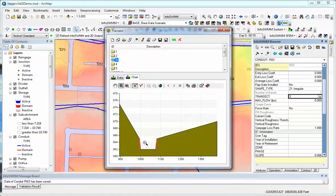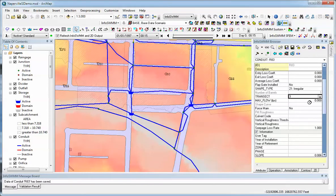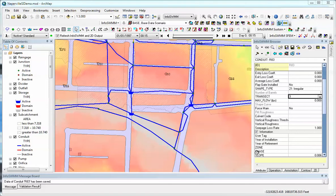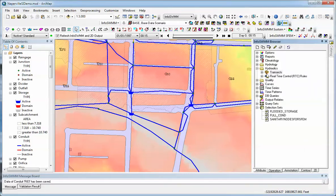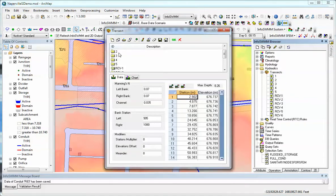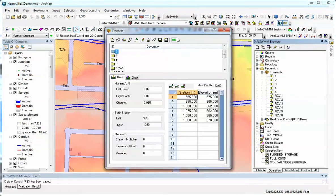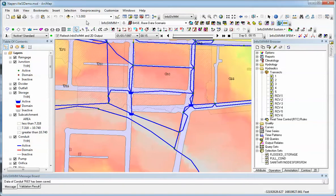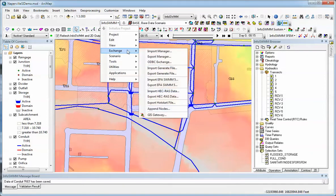Now we have it in green and in red — that's the irregular channel. All the transects that are in the model are under Operations under Transects. Here you can see the different transects, and you can also paste through here. You can export these transects back to HEC-RAS if you wanted to under Exchange, which will let you export or import HEC-RAS data.